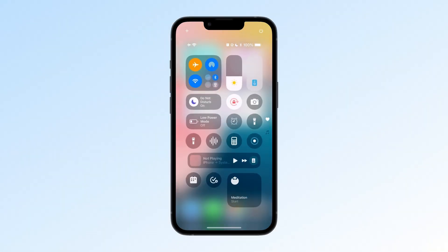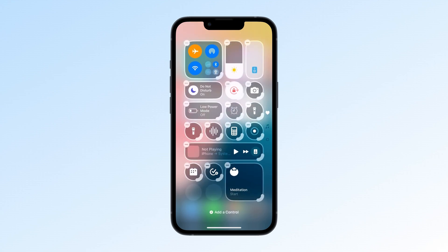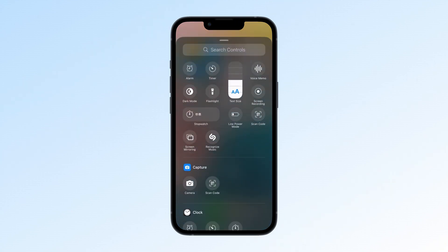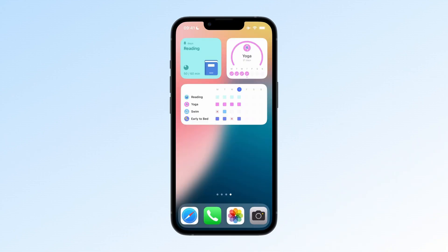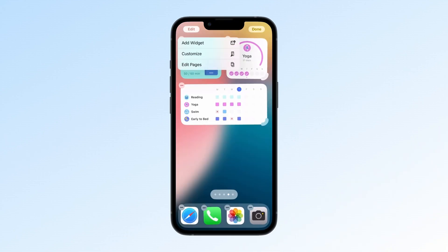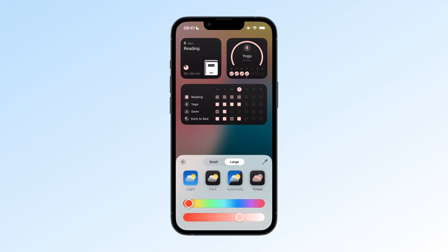In September, we updated for iOS 18. You can now add TickTick controls to your control center for quick access to specific pages, boosting your efficiency. Also, TickTick's icon and widgets now support tinted mode, so you can customize your phone's look to match your style.